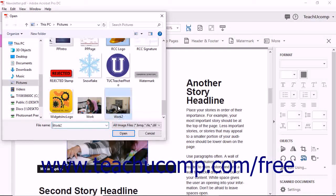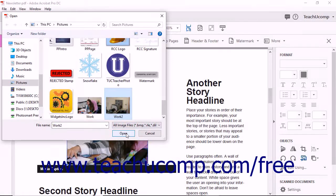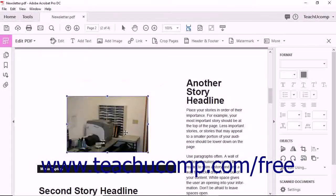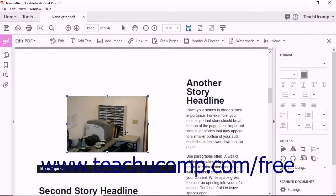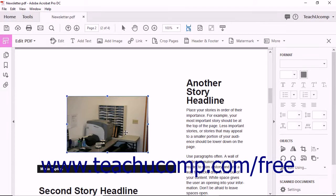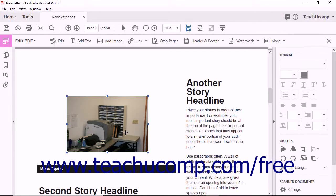Once you find the new image, click it to select it and then click the Open button within the dialog box. Acrobat replaces the original image with your new image and resizes the new image to fit within the selected image area.